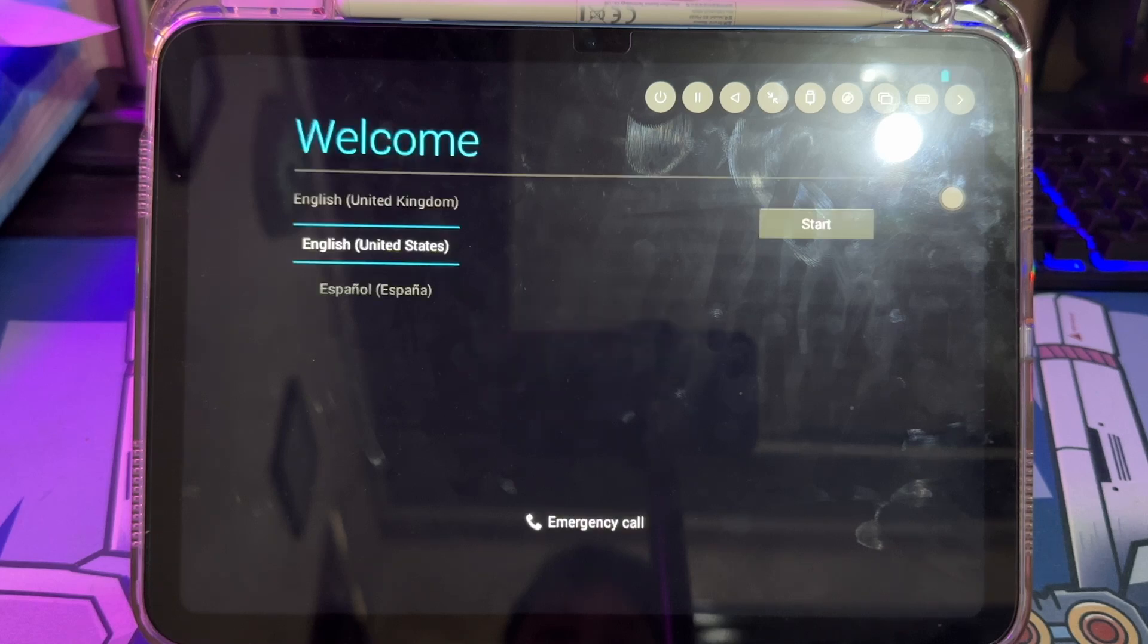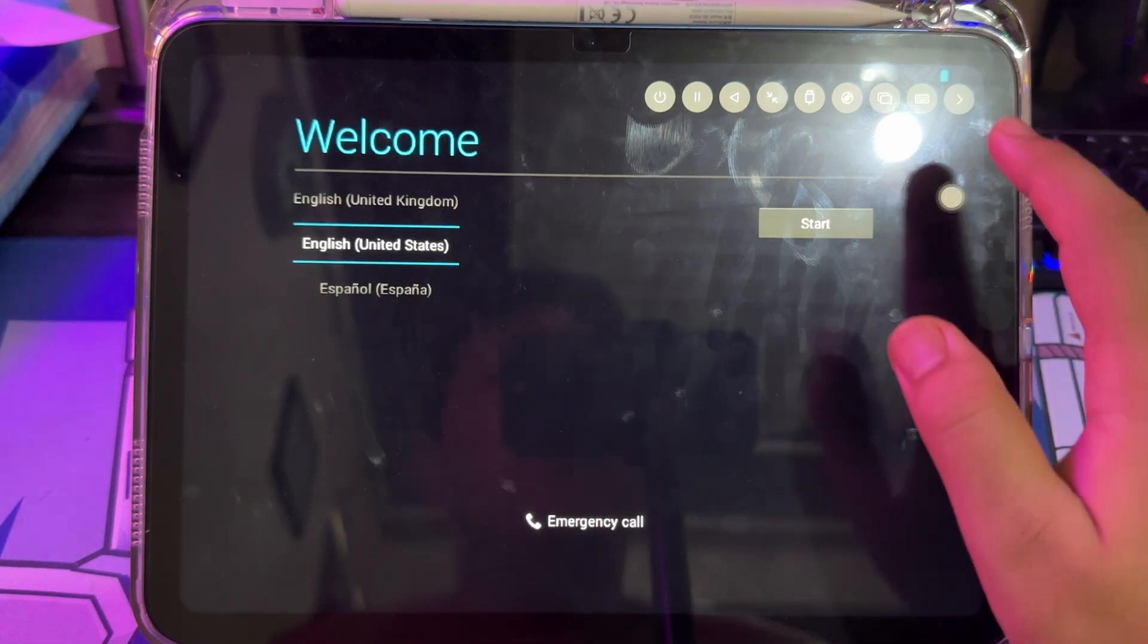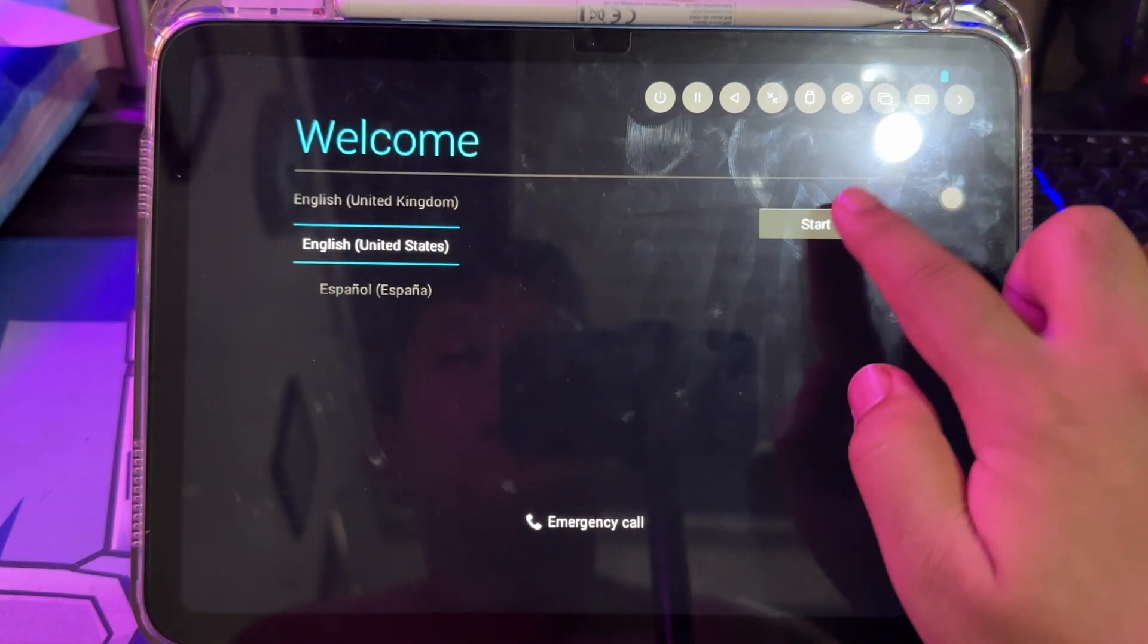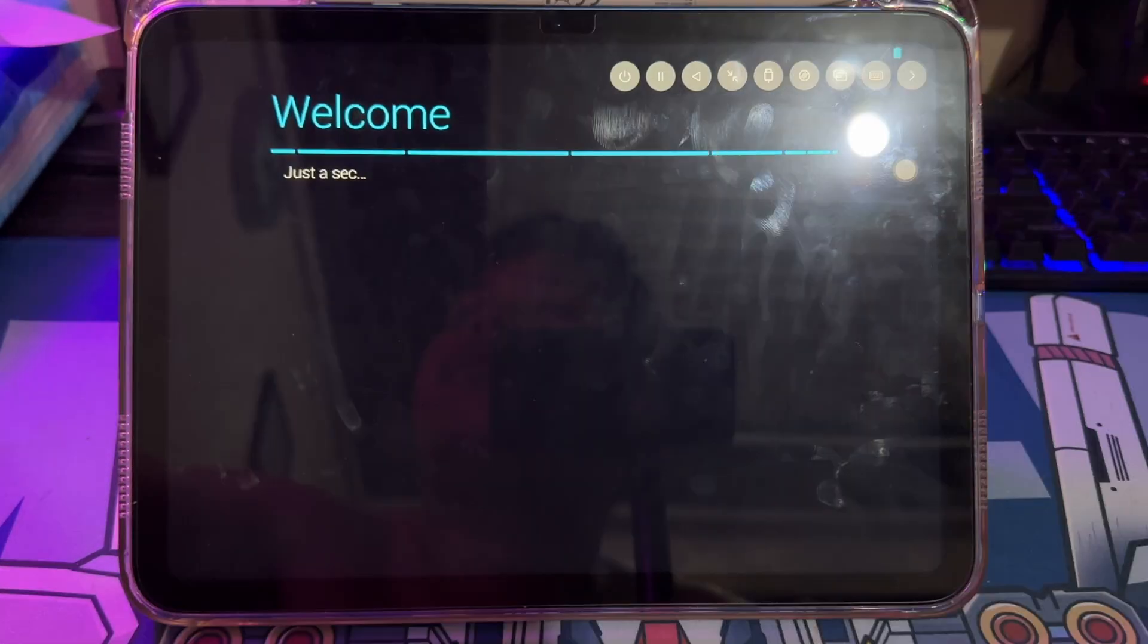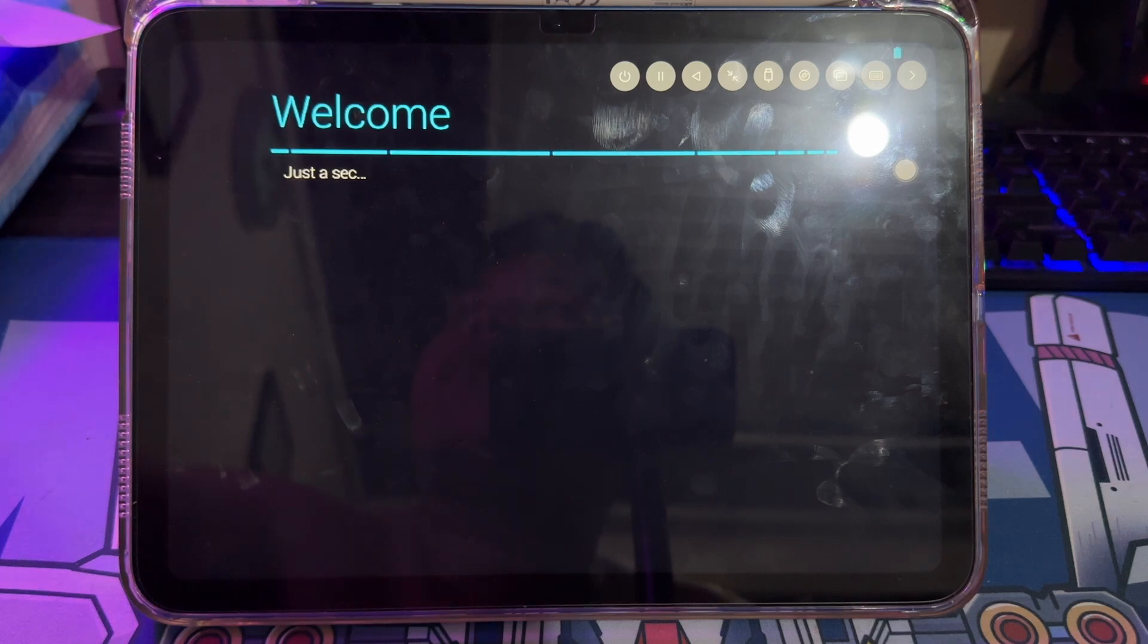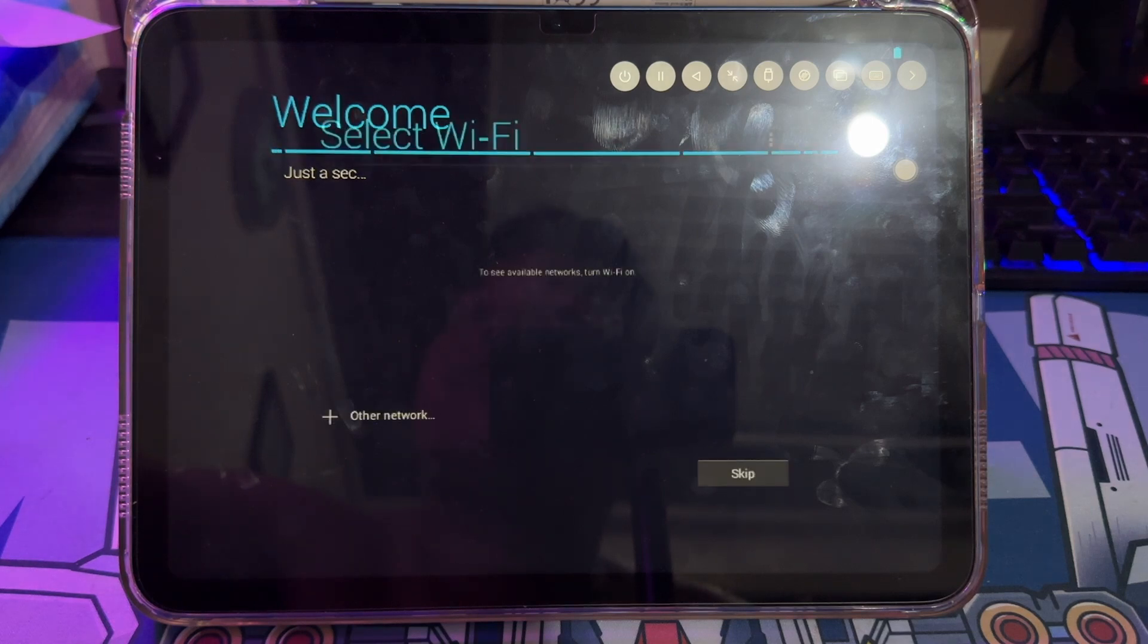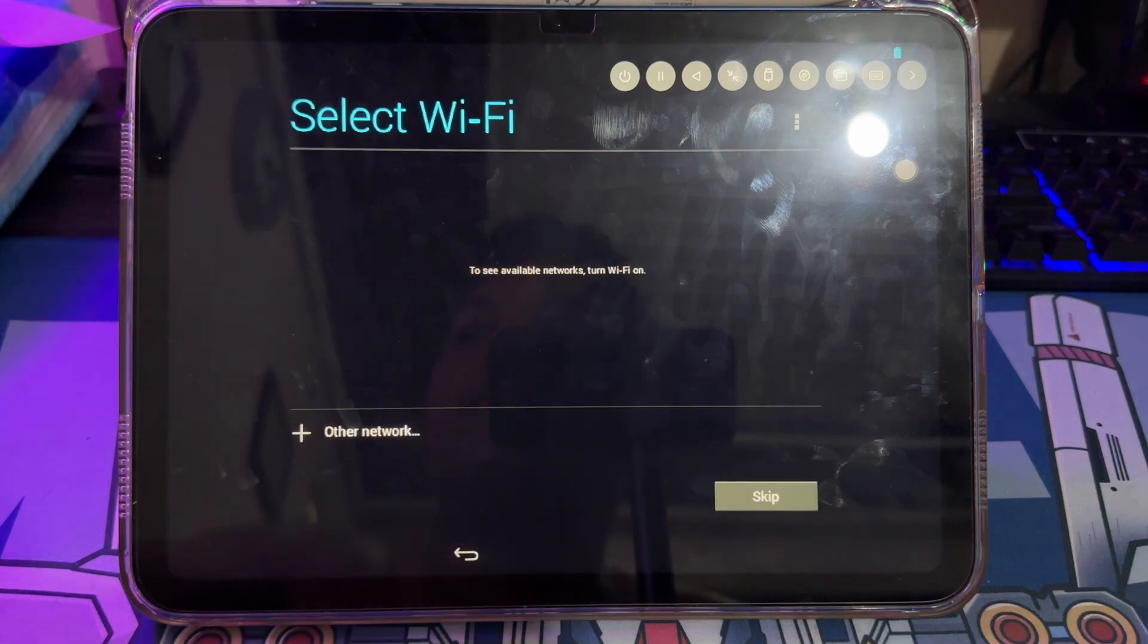Then, please set up the Android. Please skip this setup by clicking Next and Next, because it is live Android without installation.